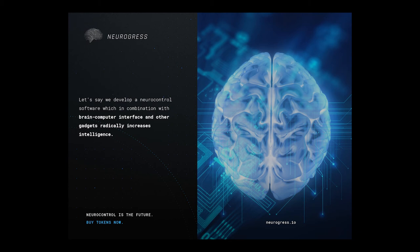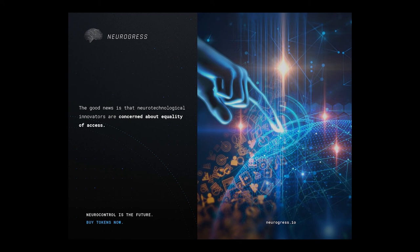Let's say we develop a neurocontrol software which in combination with brain-computer interface and other gadgets radically increases intelligence. Should this go only to intellectually disabled people who require it in order to lead a normal life or should it be available to everyone?